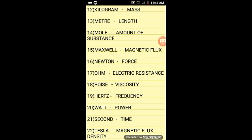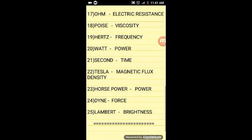16 is a newton. The newton is a force. We are trying to figure out the force unit. The newton is a force. It is also an electric resistance.